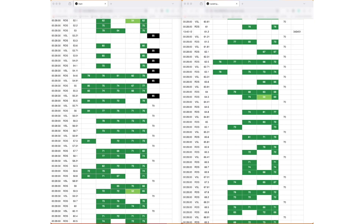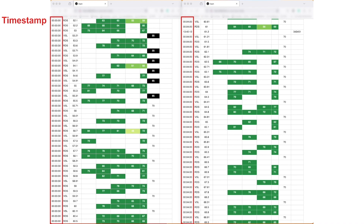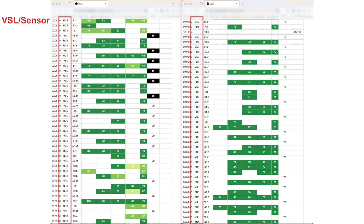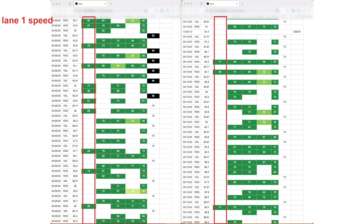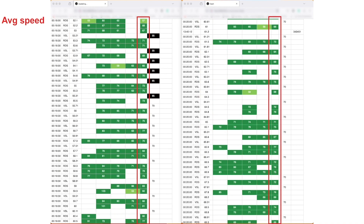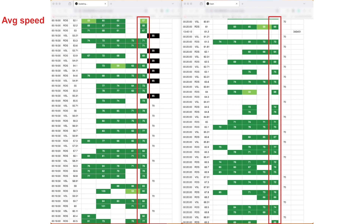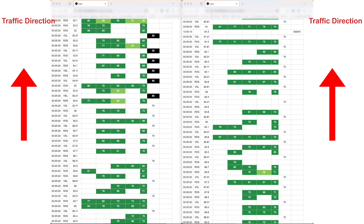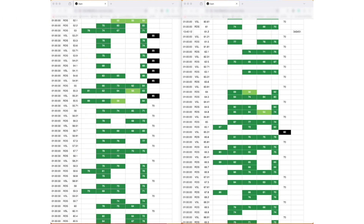To monitor the system's behavior, we have created dashboards to visualize the real-time traffic data and the AI's decisions. This visualization displays the time step, the category of either VSL or RDS sensor, mile marker, the real-time traffic speed of each individual lane, the average speed across all lanes, and the speed limit decision from AI. The traffic is going from larger mile marker to smaller mile marker. The AI is sending its decisions in real-time, posting maximum speed limit during free-flow conditions and dynamically adjusting them during rush hours.